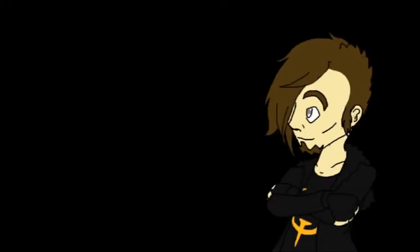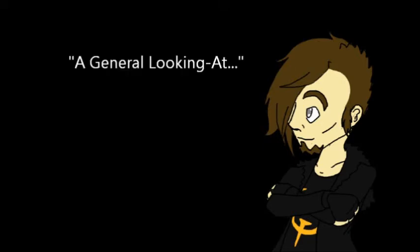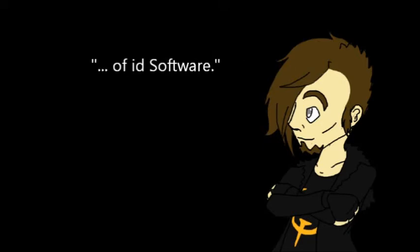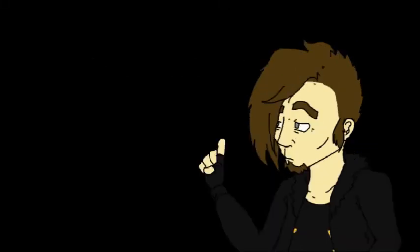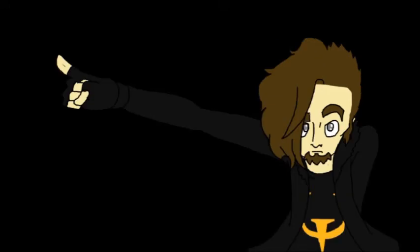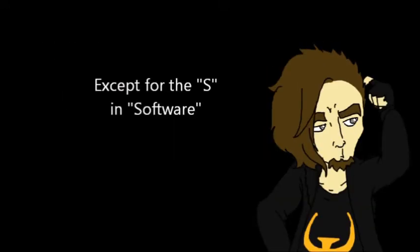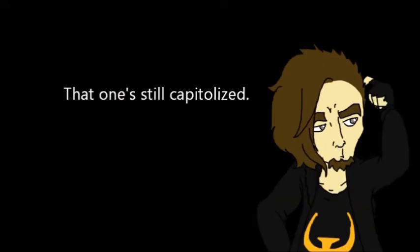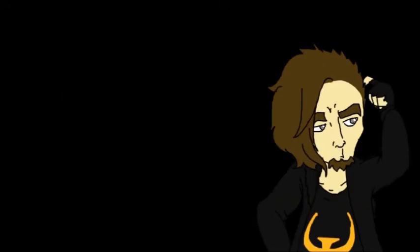I figured I'd do a topic on something a lot of gamers might find very recognizable. A general look at id Software. And to clear this up right now, since I know there's a lot of confusion on the name, it's id Software. Not ID, not Id, and the name is always in lowercase, except for the S in Software, that one's still capitalized.